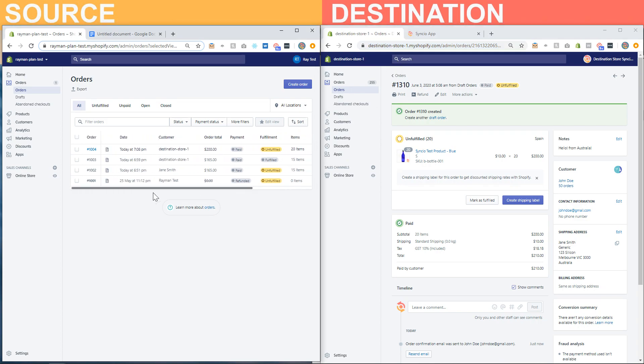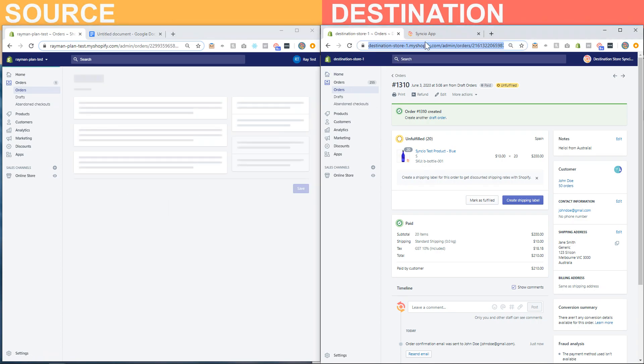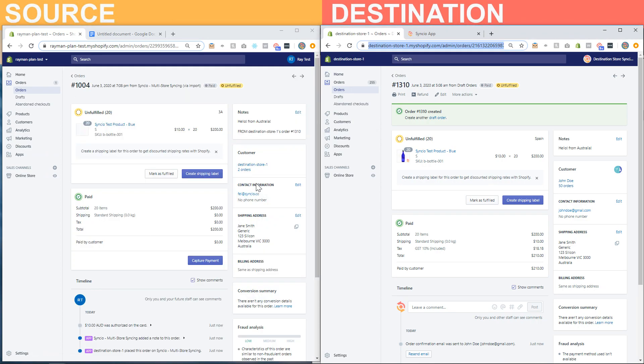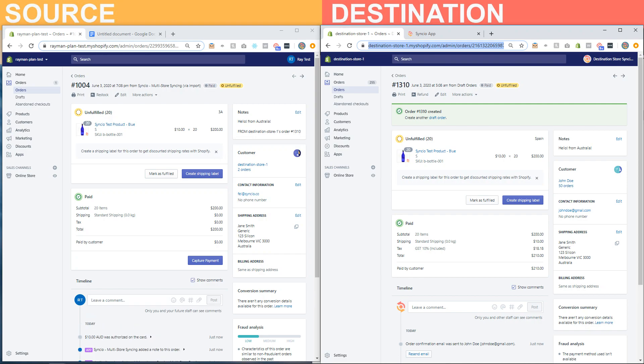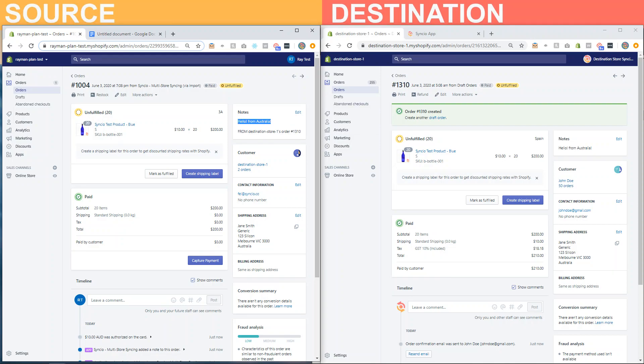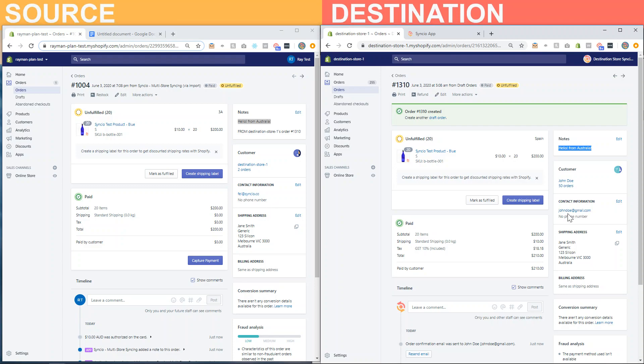And let's take a look. You will notice that the original order number has been forwarded. The note to the order has been forwarded as well, but because we've set the contact method as destination store email, you can see that the original customer email has been overridden by the email that is attached to this Shopify store.